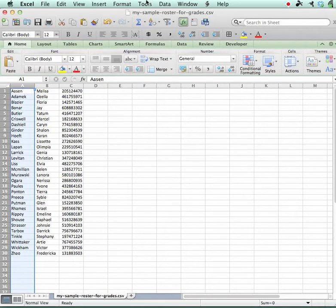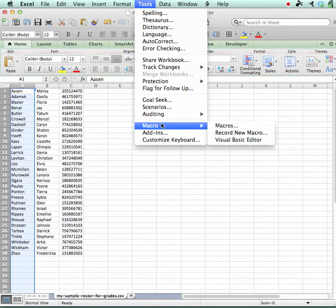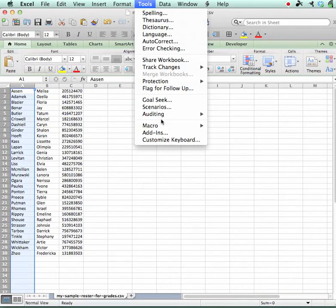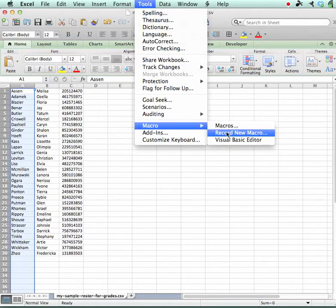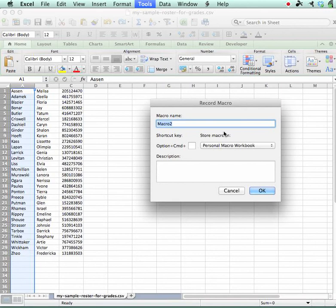Now I'm going to make a macro for the rest of the process here. You could do one macro for that file and then one macro for the whole next file. I'm going to record a new macro, this time I'm going to call it GradeCam for Roster.